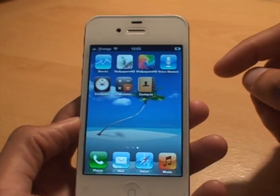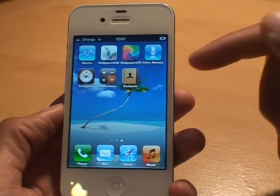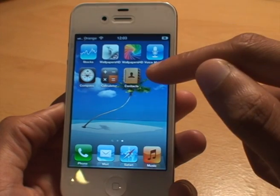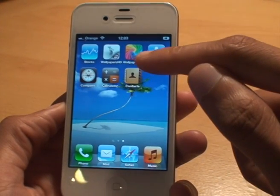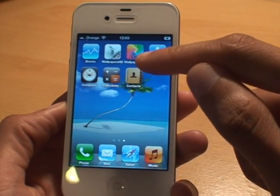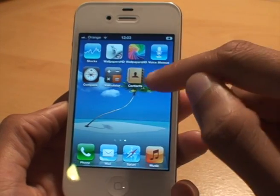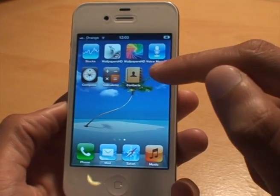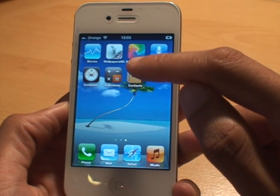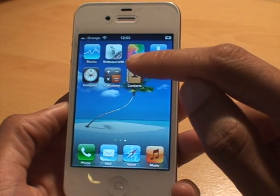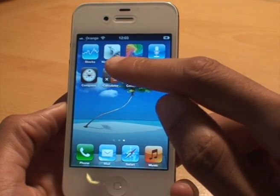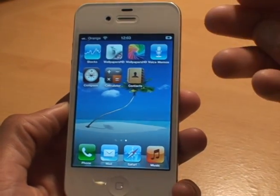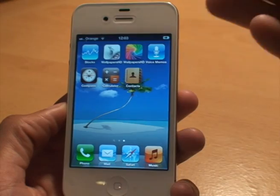I'm just going to show you quickly. There's no options to create a new folder, so all you do is pick an app that you want to group and just move it onto another one. Basically what you do is you drag one app onto another and hold it down, and it automatically knows that you want to create a folder containing those two apps.